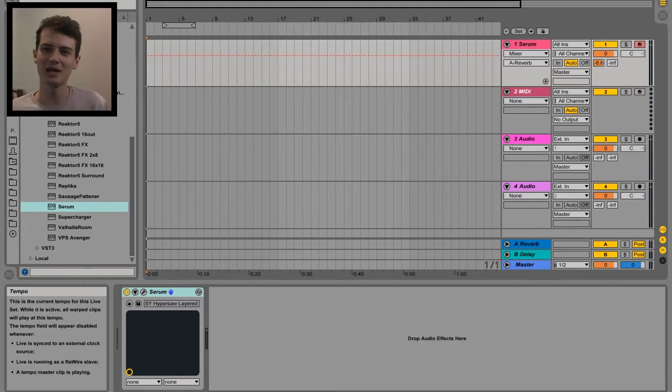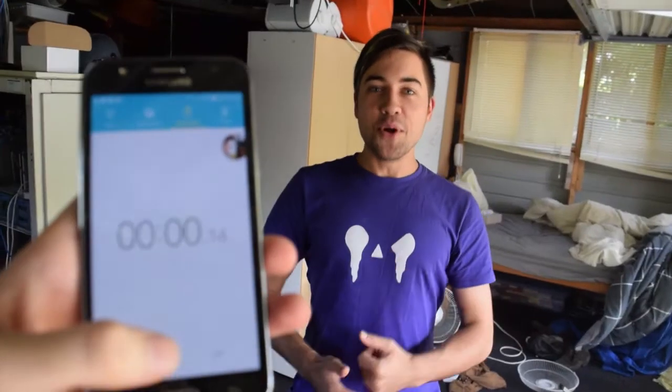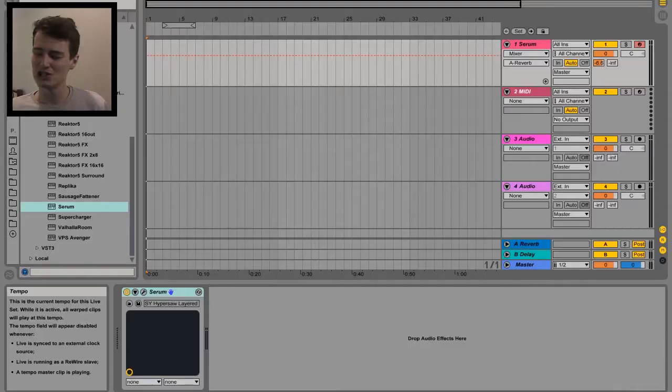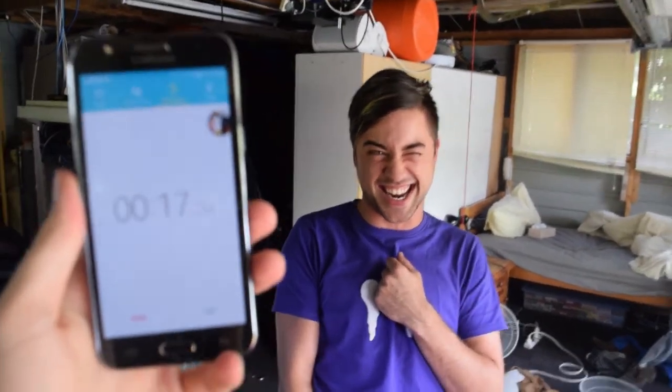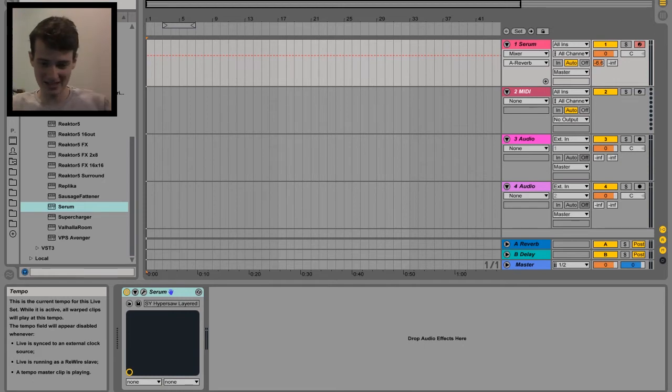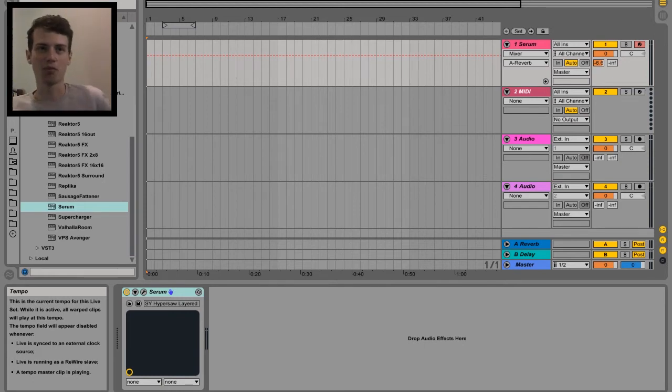Question time: are you using Ableton? Does your CPU hate you? Do you use a shitload of serums? Maybe you're using other CPU draining VSTs in your mix? Can't progress any further because when you play it it goes...